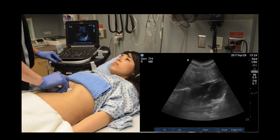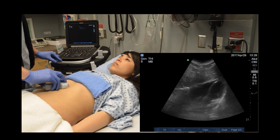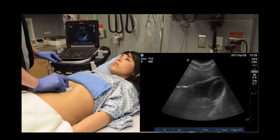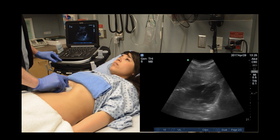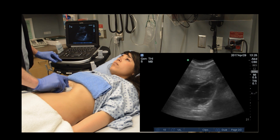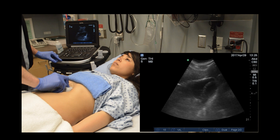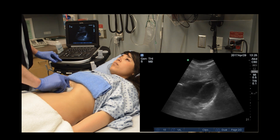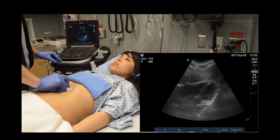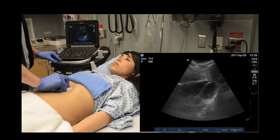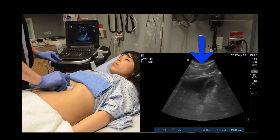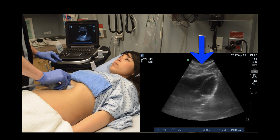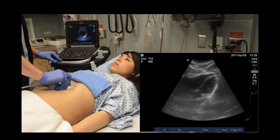If the heart appears too bright, just turn down the gain. If it appears too dark, first make sure you have enough gel. Second, make sure you are applying enough pressure both posteriorly into the abdomen and superiorly towards the heart. Third, have the patient take a slow deep breath to flatten the diaphragm and bring the heart towards the probe. Lastly, if needed, you can adjust the gain.